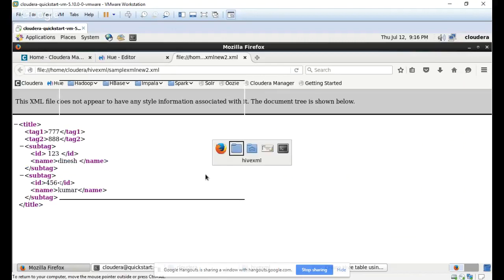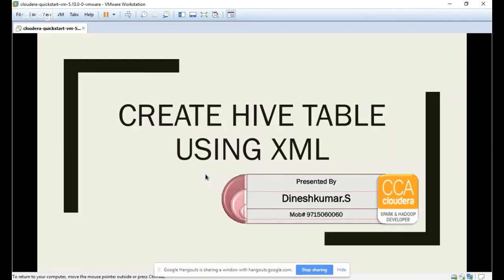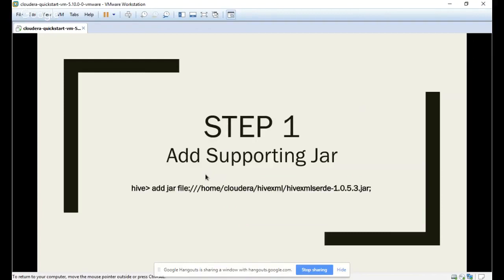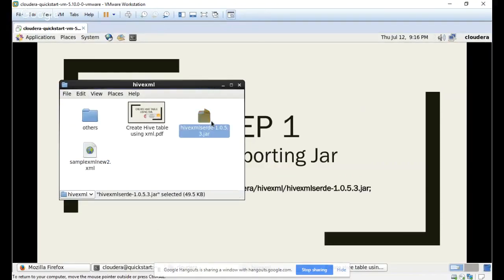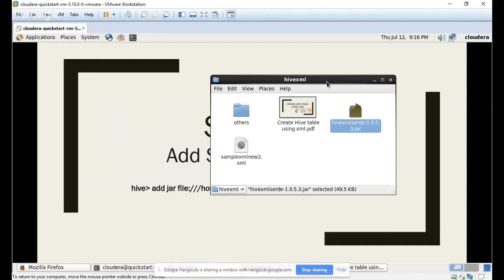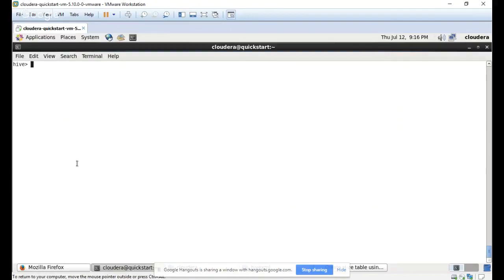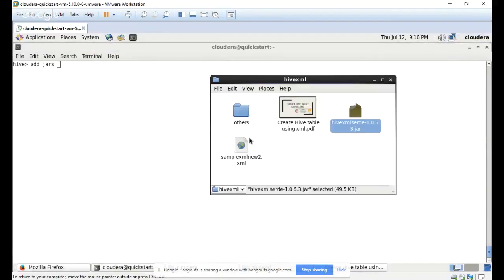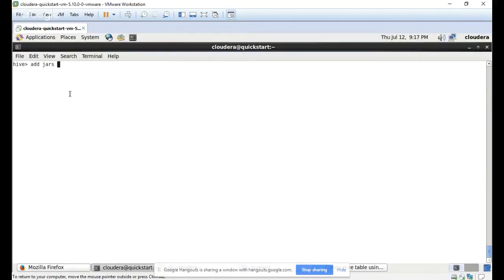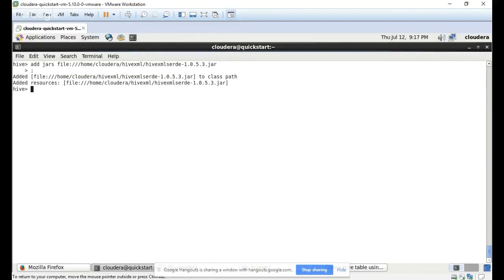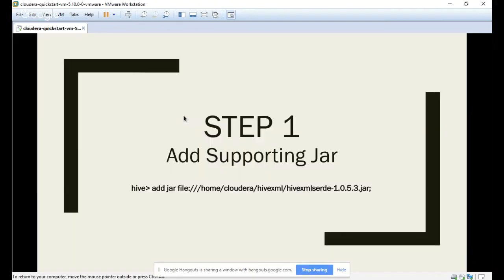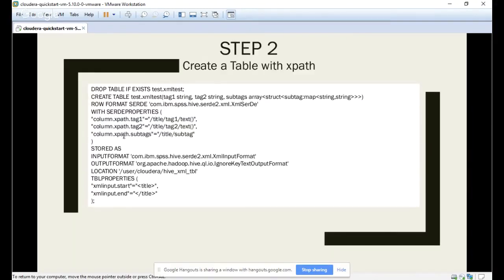So we need to follow a few steps. Step one: we need to add supporting JARs for XML configuration. I have the supporting JAR here. This JAR needs to be added before creating the Hive XML configurations. We use the command 'add jar' and mention the jar name. Now the JAR is added.